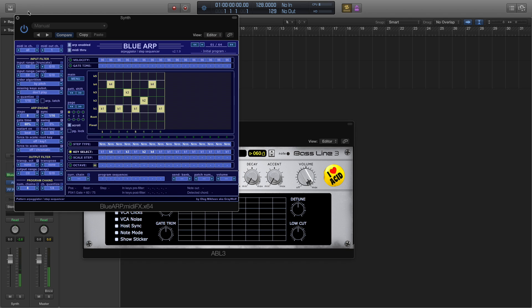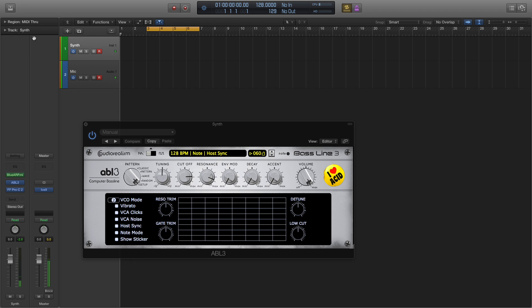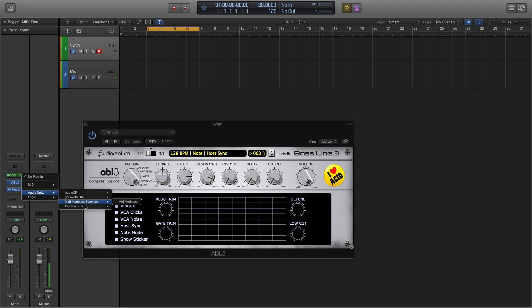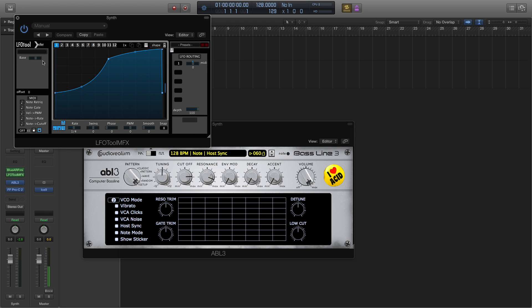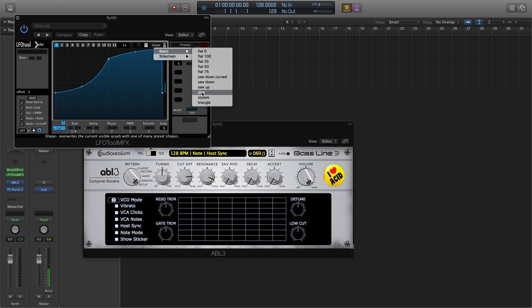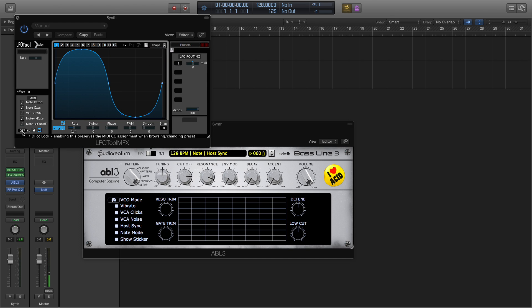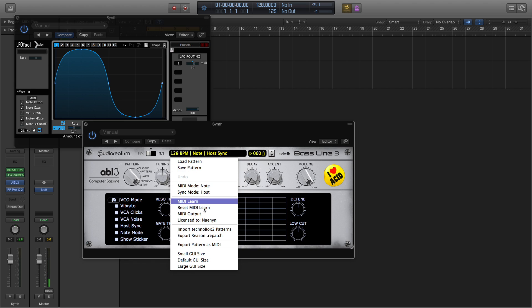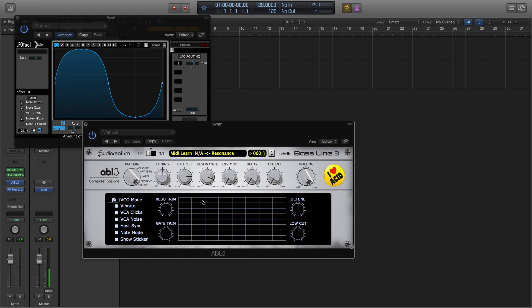Okay, let's get some modulation going for the cutoff and resonance. We'll do cutoff first. LFO tool. Let's get a sine wave. Set our output to 28. MIDI learn.